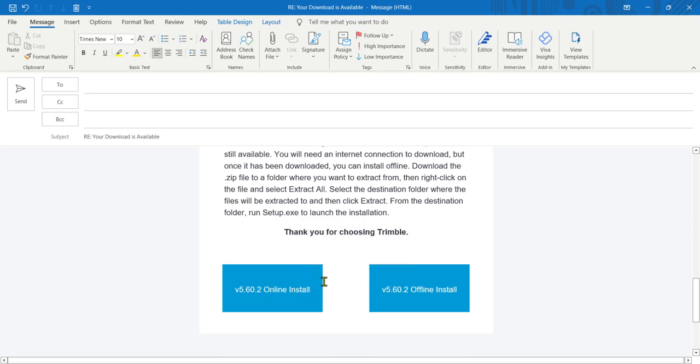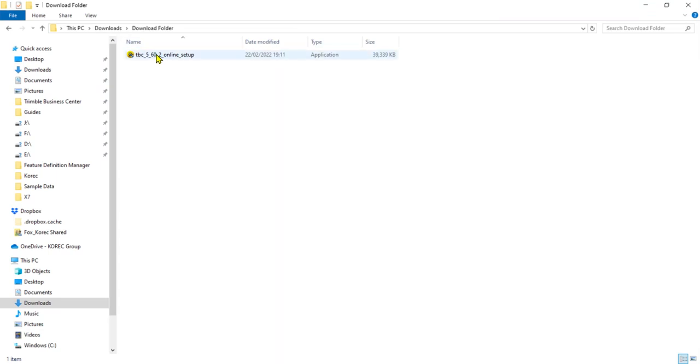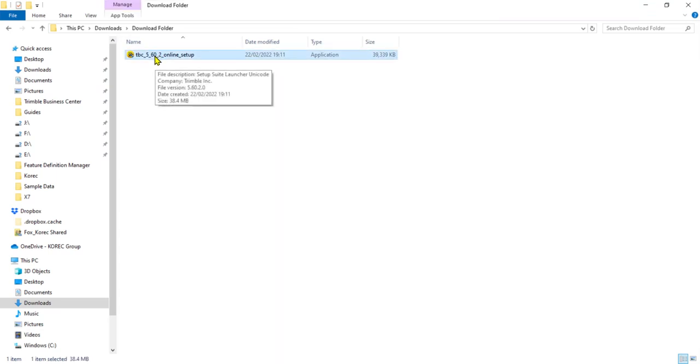Which will then download a file, and this is the file. So we're just going to double-click this to open it.